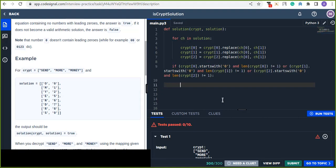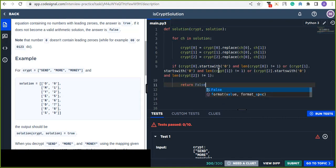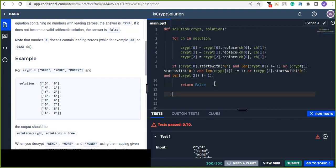If the condition is satisfied — meaning either the first, second, or third word starts with zero and its length is different from one — it returns false, indicating it is not a valid arithmetic equation and not a cryptarithmetic.